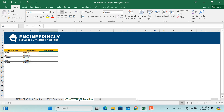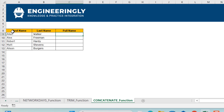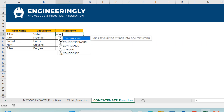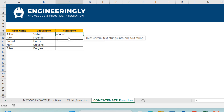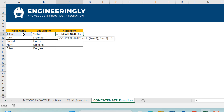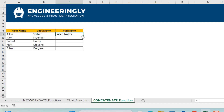Last but not least is the CONCATENATE function. We have first names and last names in separate columns, and I want to see the full name of each employee — for example, 'Alan Walker.' I'll write CONCATENATE — open parentheses, select the first name, comma, then add a space between names using double quotes with a space inside, comma, then select the last name, and press Enter. As you can see, the full names are properly combined in place.